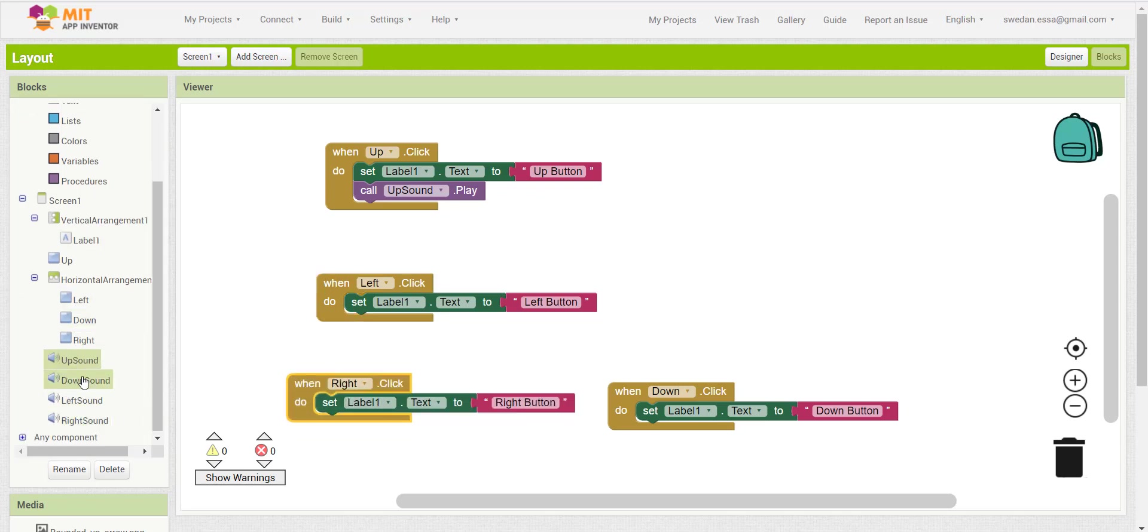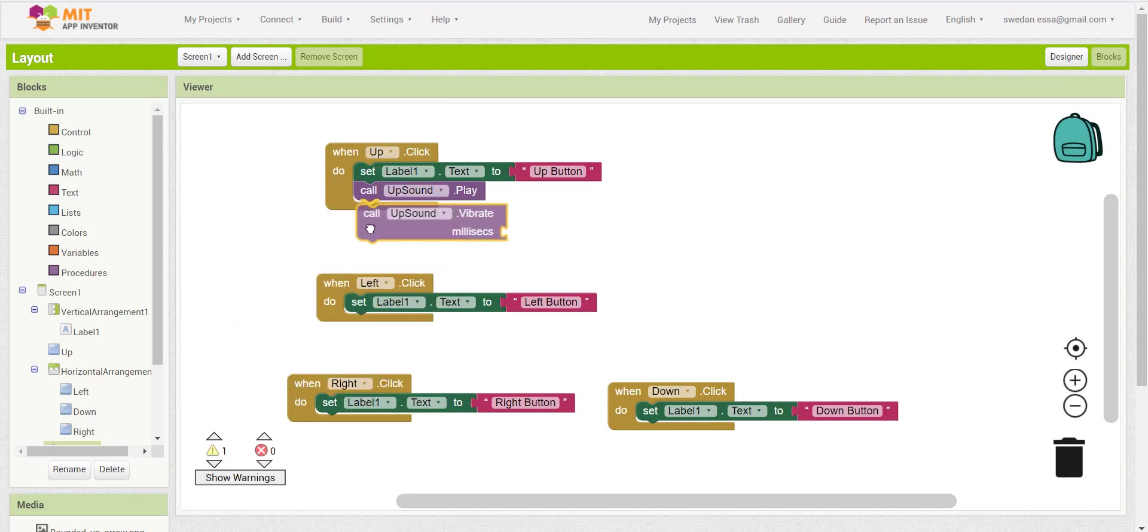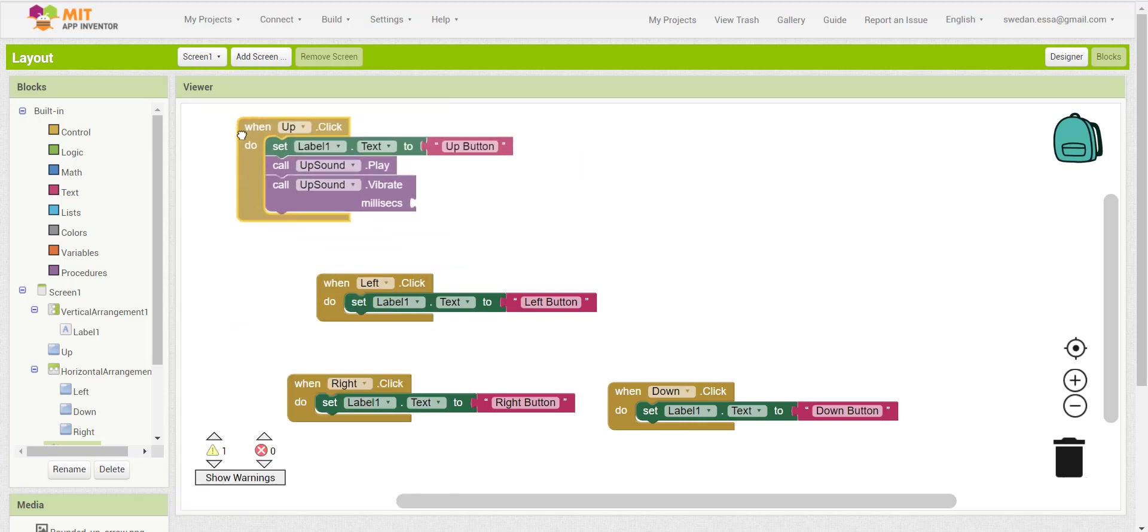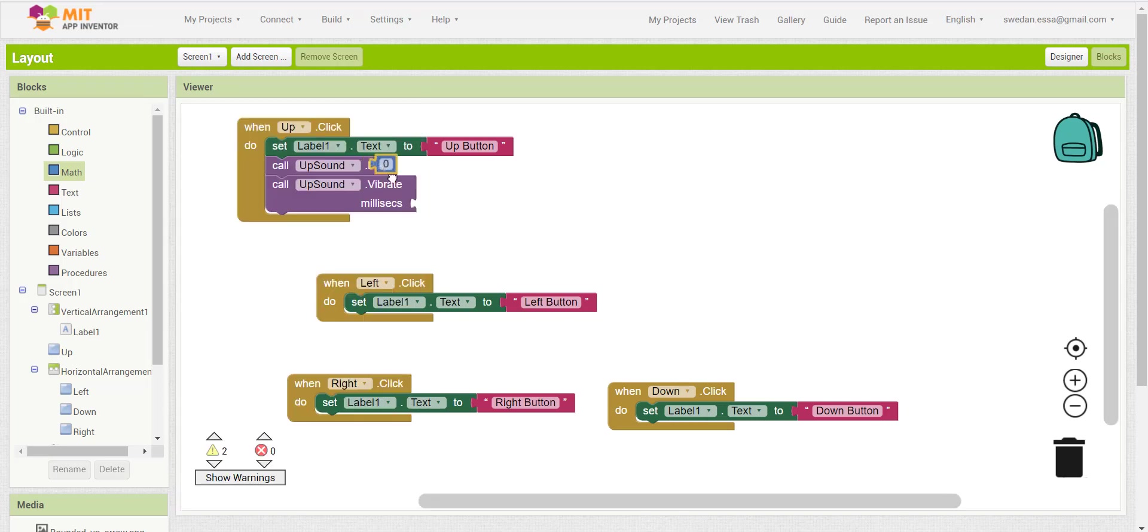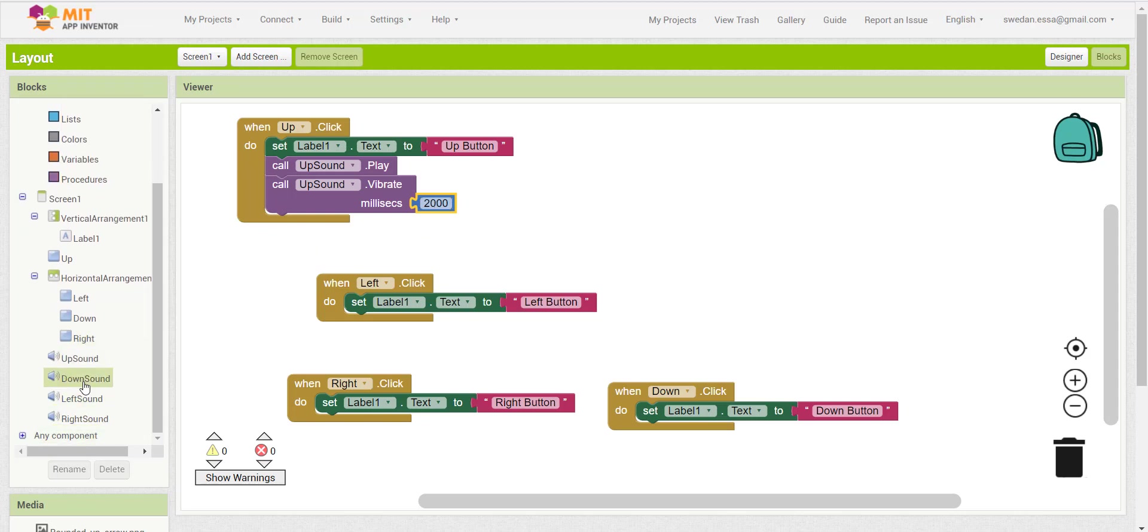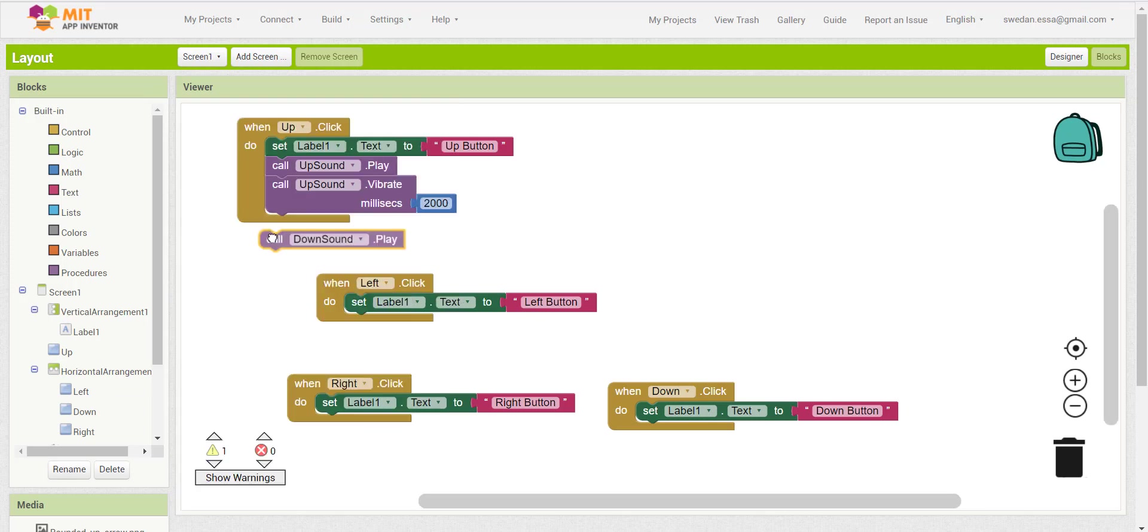Then we can add a vibration also. The vibration block is listed under the sound component. So when we click on the up button, the label text will change to up button, then the up sound will play and the device will vibrate for two seconds.